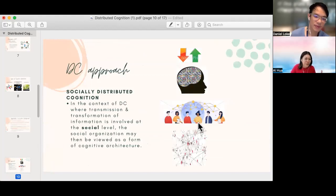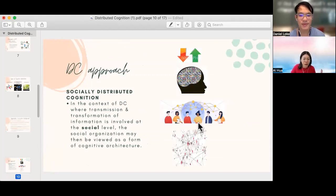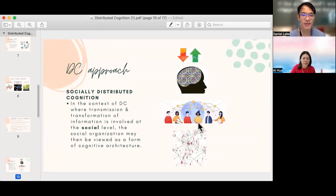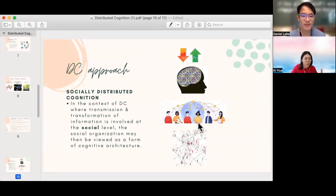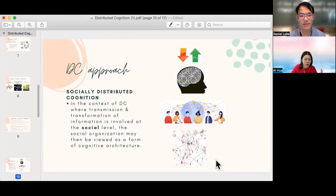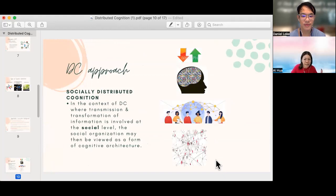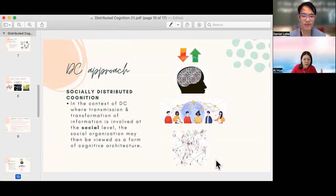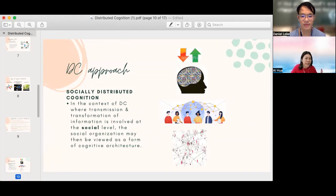Firstly, on socially distributed cognition, we understand that cognitive processes involve transmission and transformation of information which reflects some form of cognitive architecture. Now in the context of a social organization where information flows through a group, the social organization may thus be viewed as a form of cognitive architecture. That is, the ideas or explanations generated by a social group may be used to describe cognition that is happening in their minds.